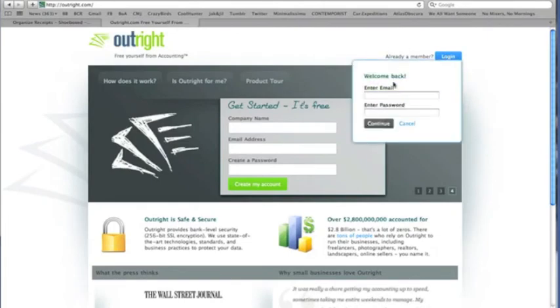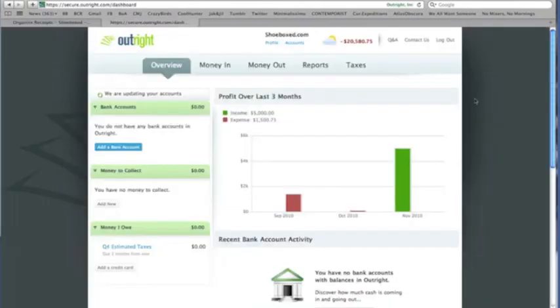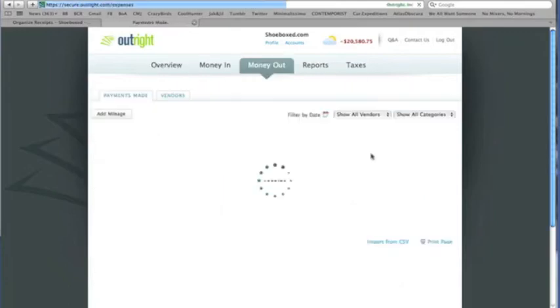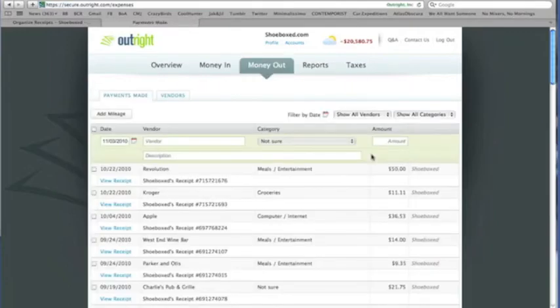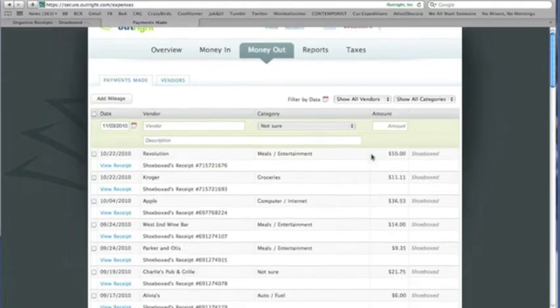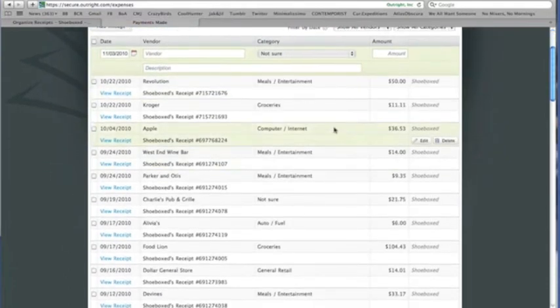And over in Outright, you can synchronize your bank accounts, credit cards, and income, along with your receipts from Shoeboxed, so that you always know exactly where your bottom line is.